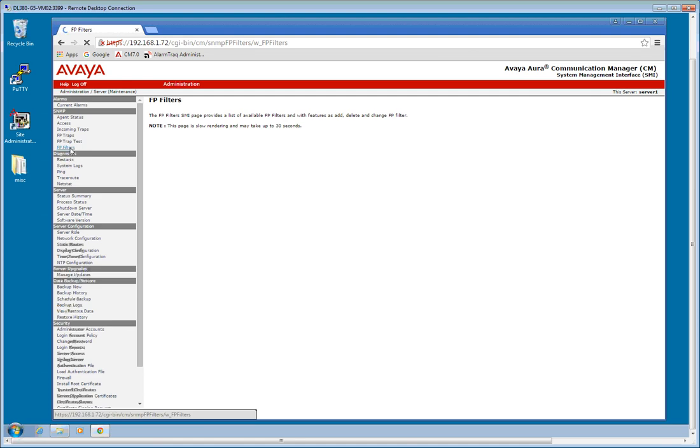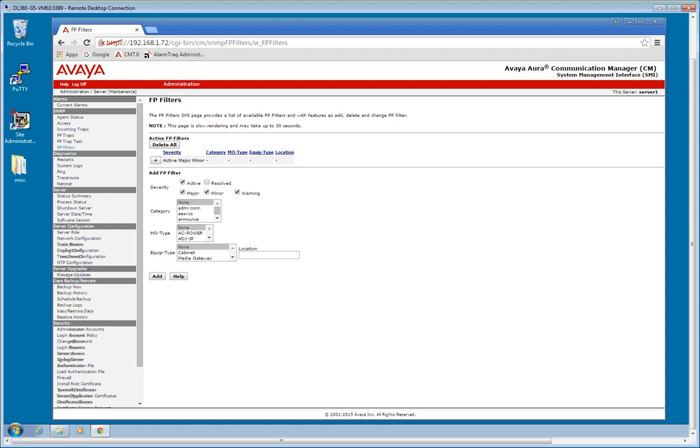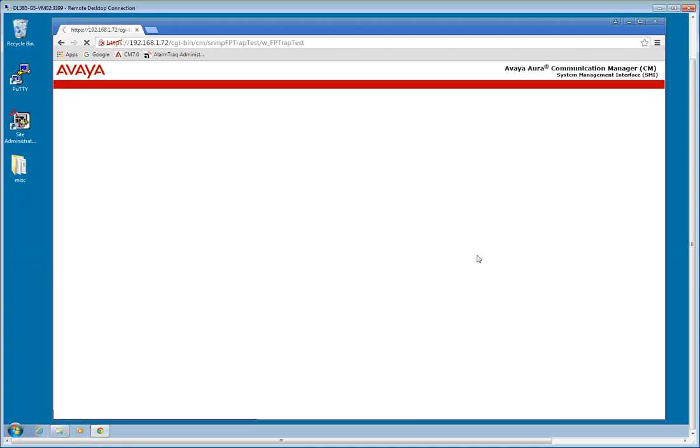Once the master agent's been restarted, we should be able to take a look at the filters. We'll wait here and wait for it to come up. There we are. Okay, by default, we have a filter which is going to send basically all alarms. That looks good. So let's send a test trap.